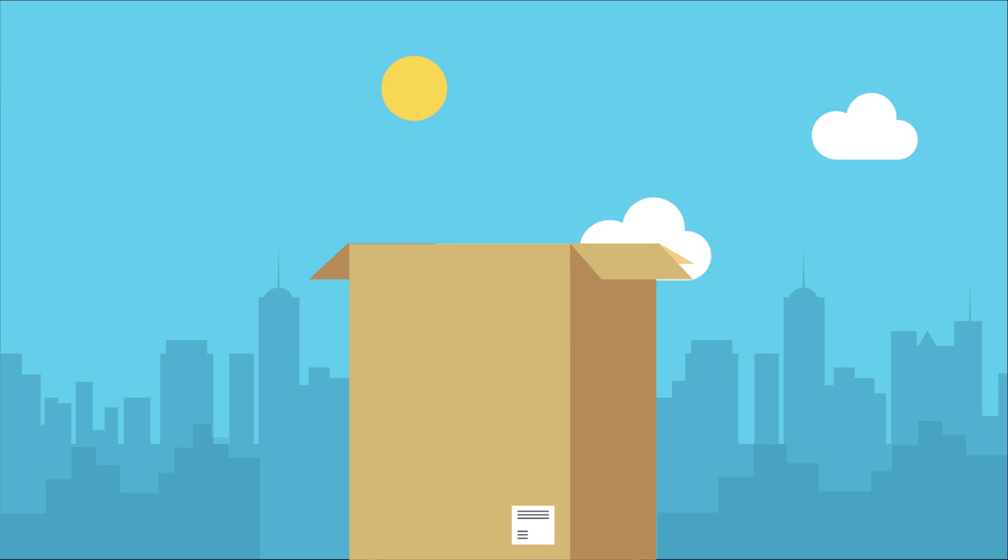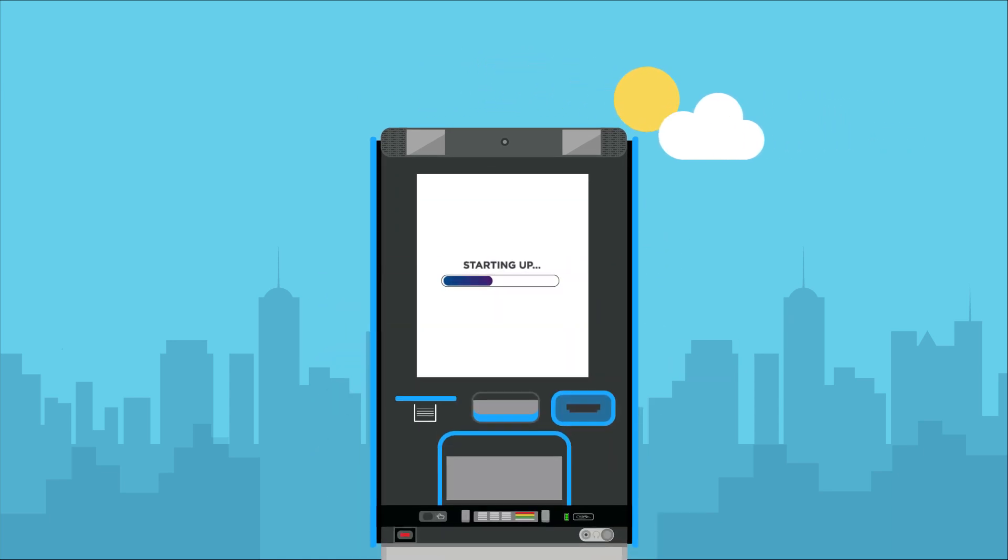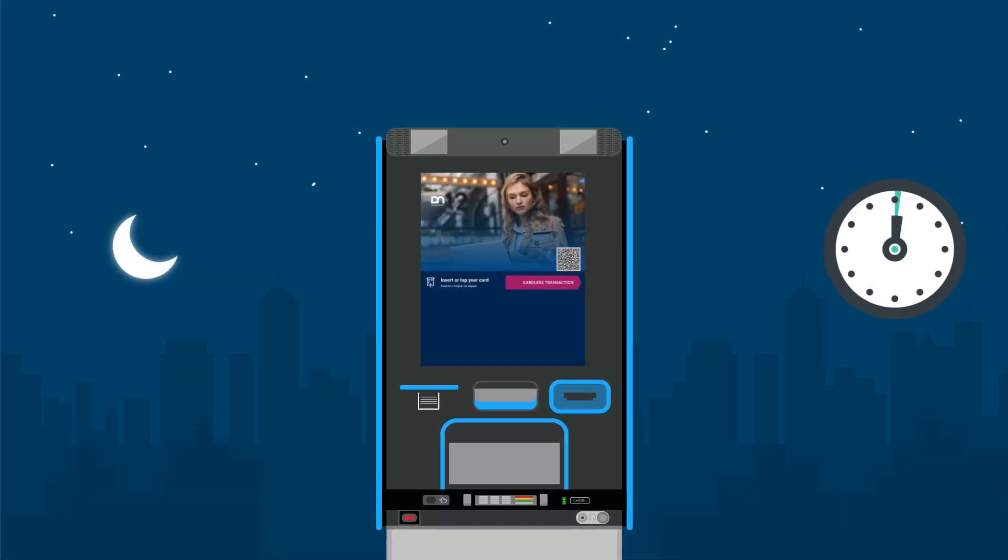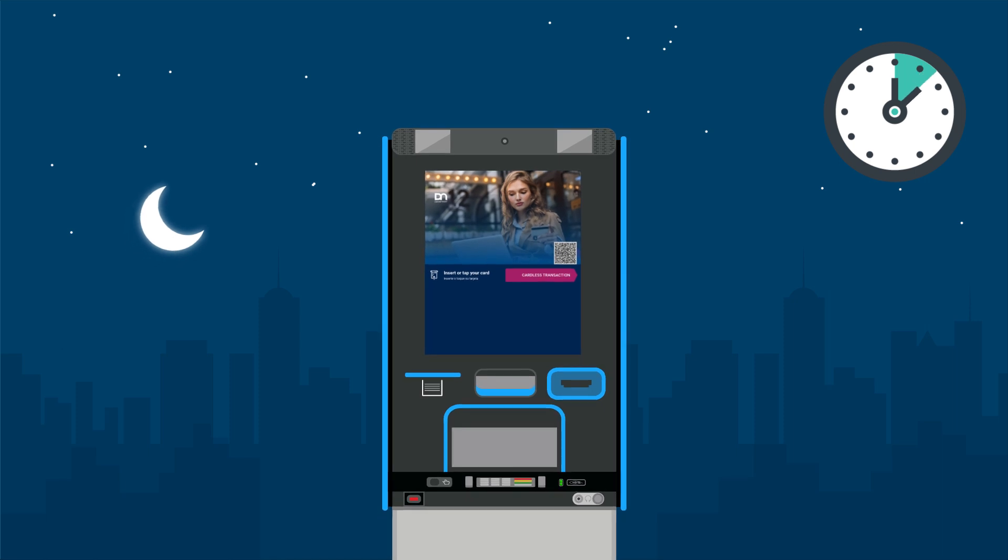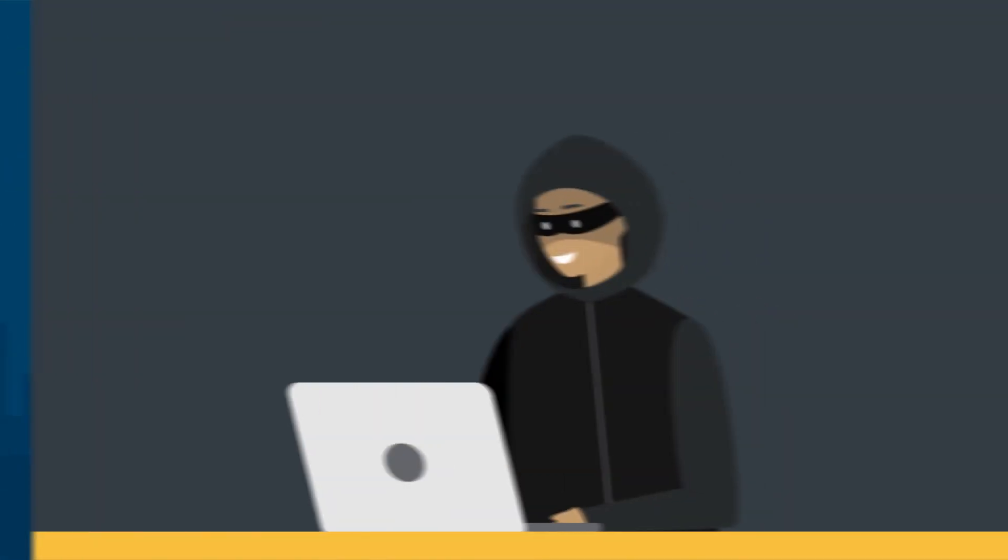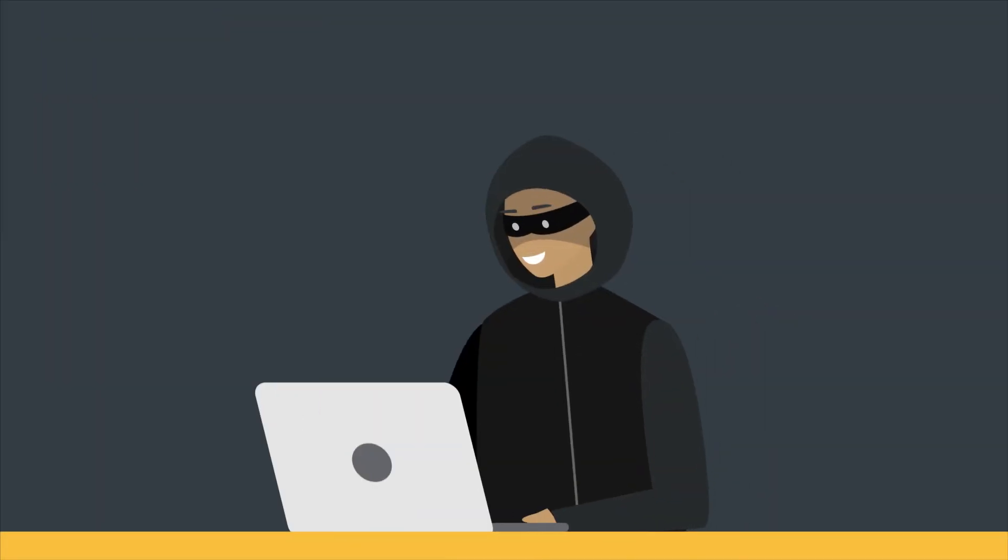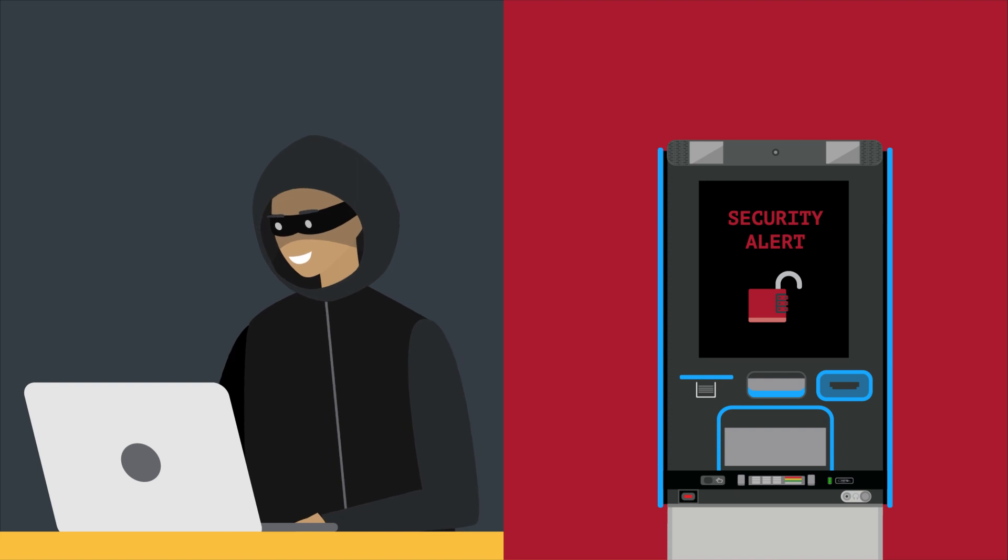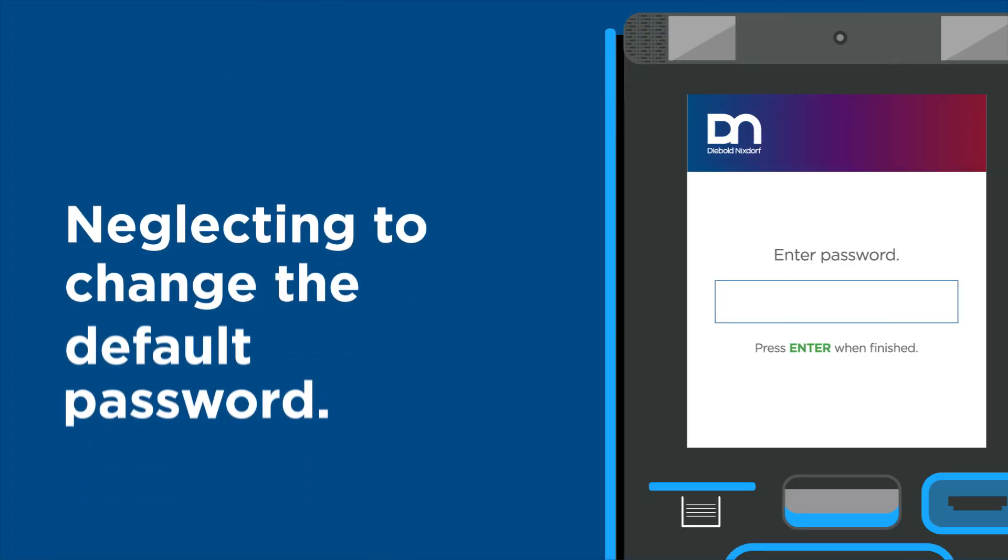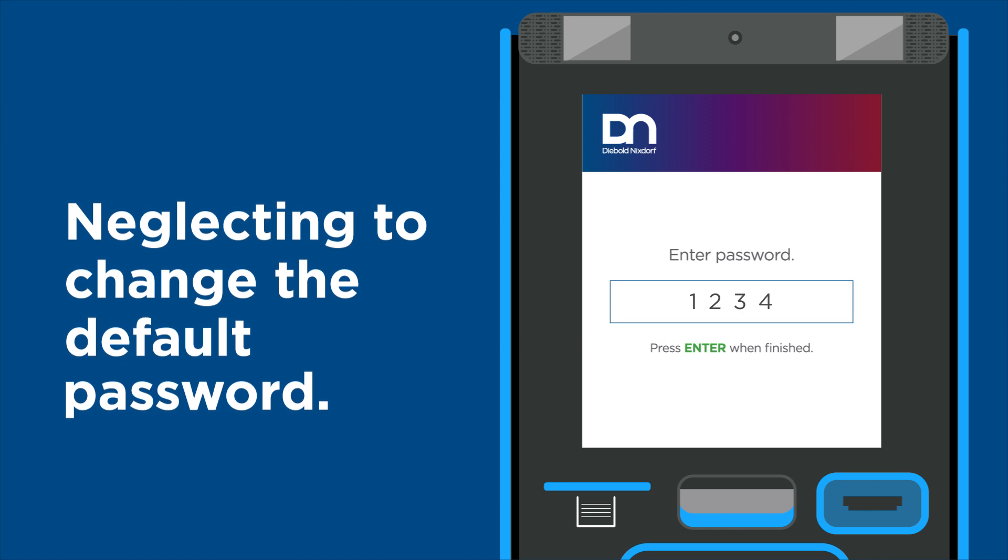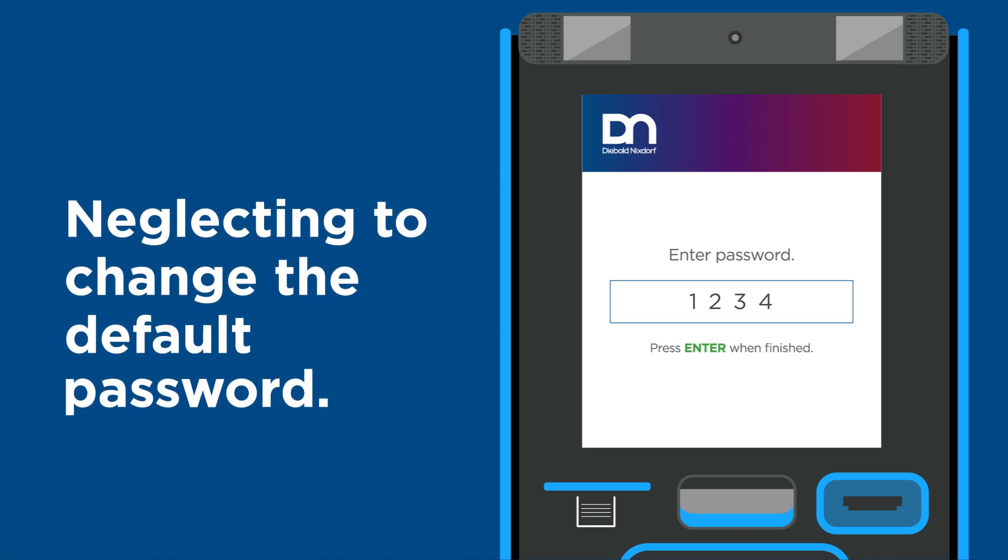Securing your ATMs from the bad guys is a 24-7, 365-day process that starts as soon as the terminal is turned on. Criminals are always on the lookout for gaps in security, yet a common mistake banks make is neglecting to change the default BIOS password that is shipped with the ATM.